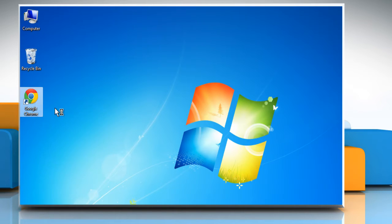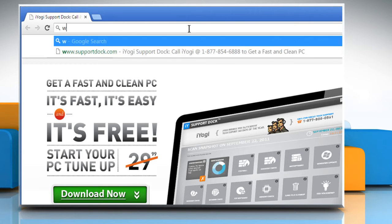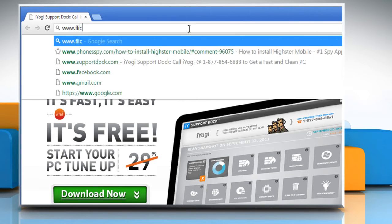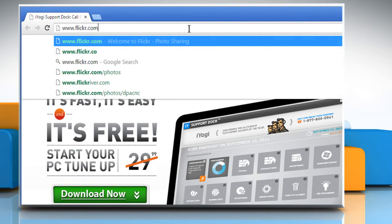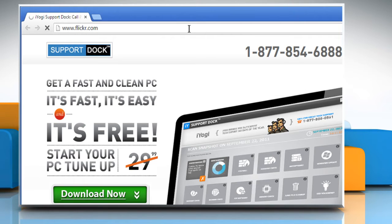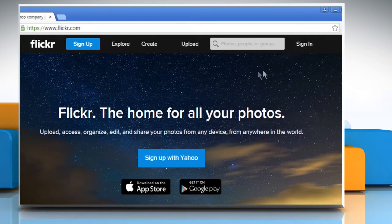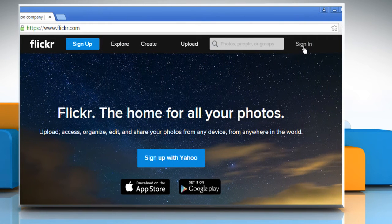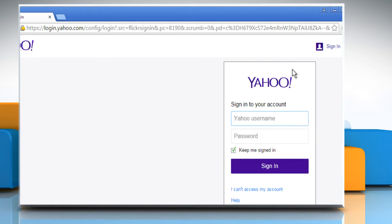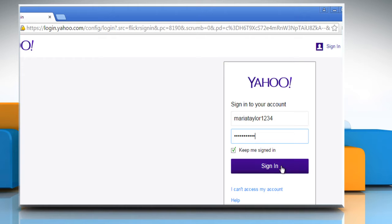Open a web browser. Type www.flickr.com in the address bar and then press enter. Click on Sign in at the top right corner of the window. Now sign in to your Flickr account using your Yahoo account credentials.